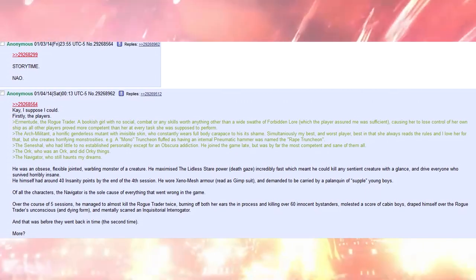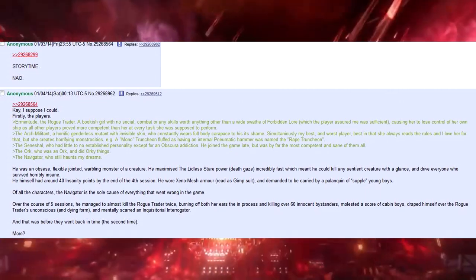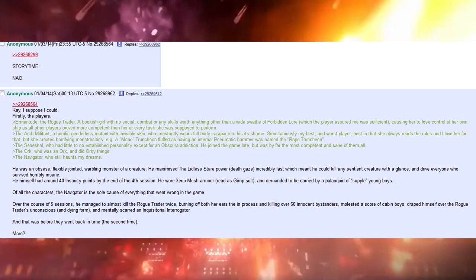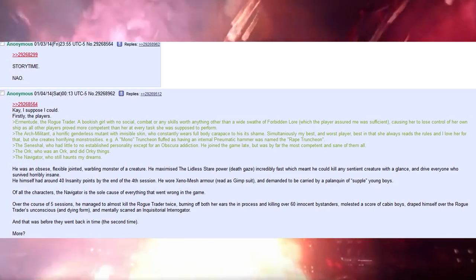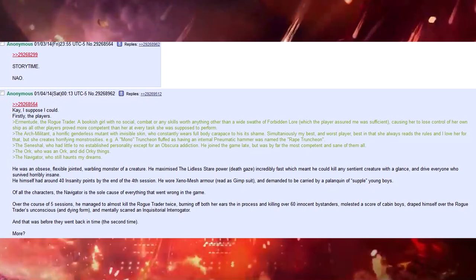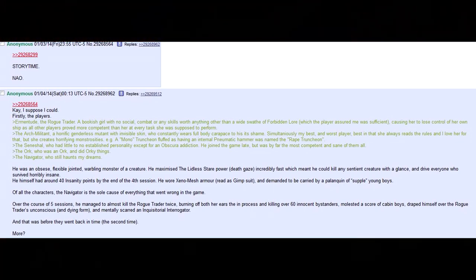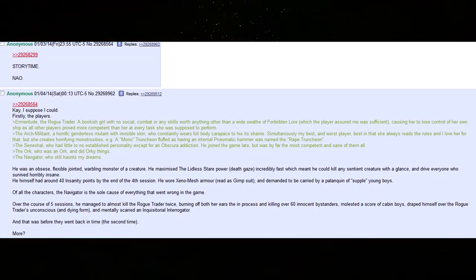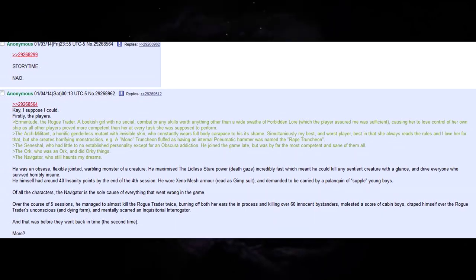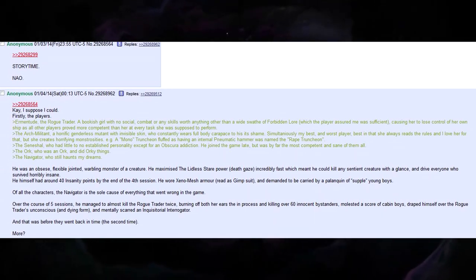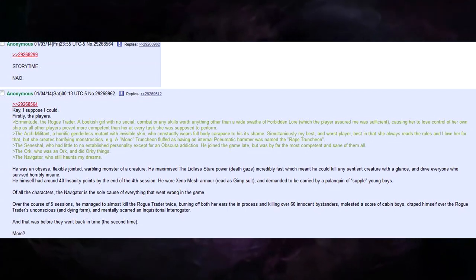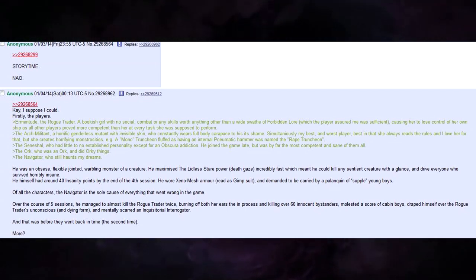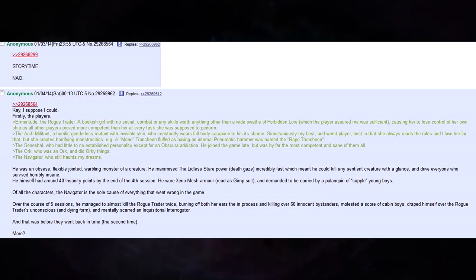The arch-militant, a horrific, genderless mutant with invisible skin, who constantly wears a full-body carapace to hide its shame. Simultaneously, my best and worst player. Best in that she always reads the rules, and I love her for that, but she creates horrifying monstrosities.